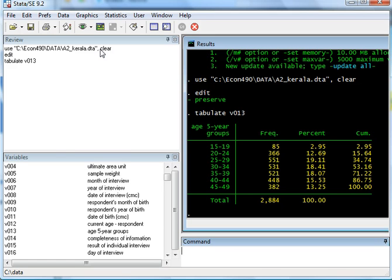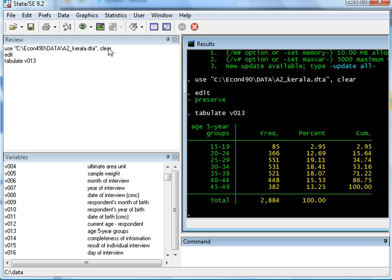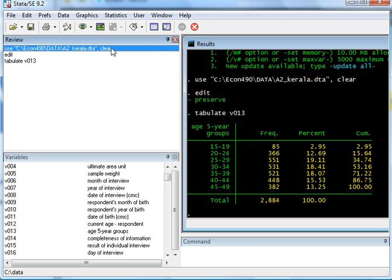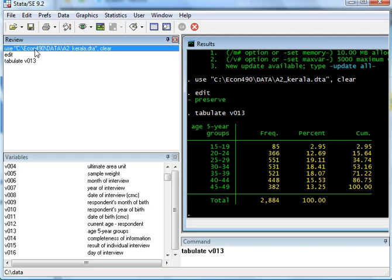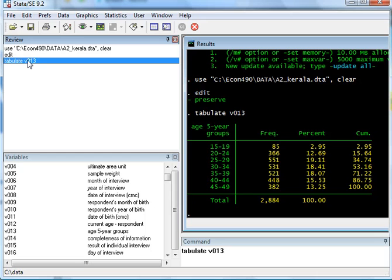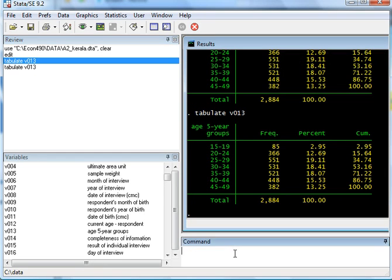Now, as you can see here, review has all the commands that I've given so far. I asked STATA to open this database, so that's the command. I asked it to tabulate one of the variables, and this is the command. So you can always go back and click on it again, and it will show up in your commands. And if you press enter, it will rerun the command for you.